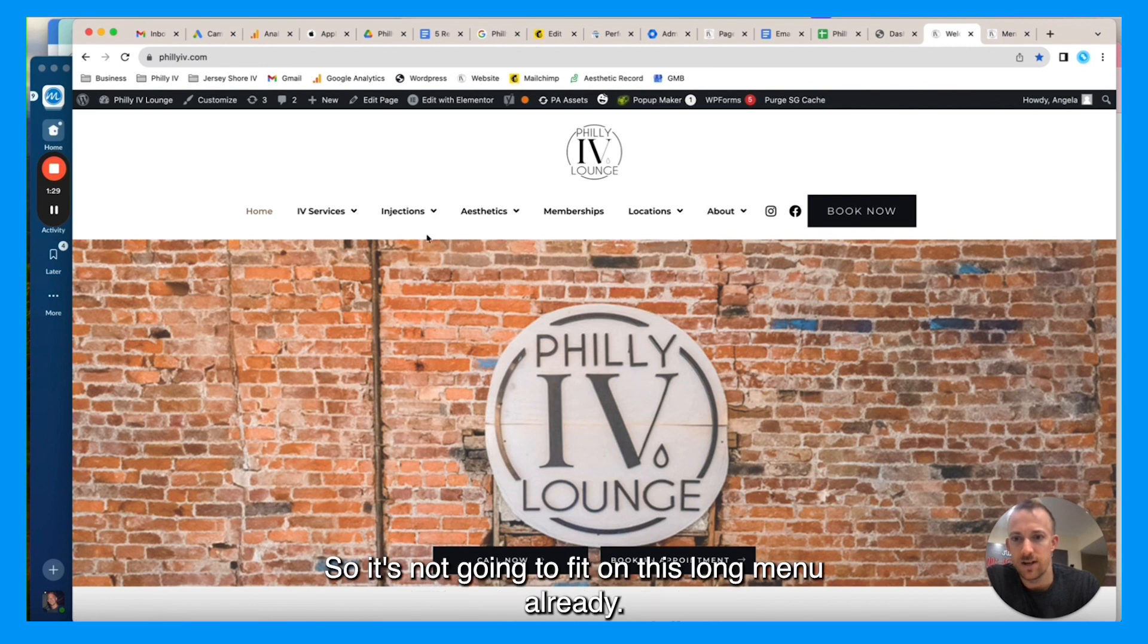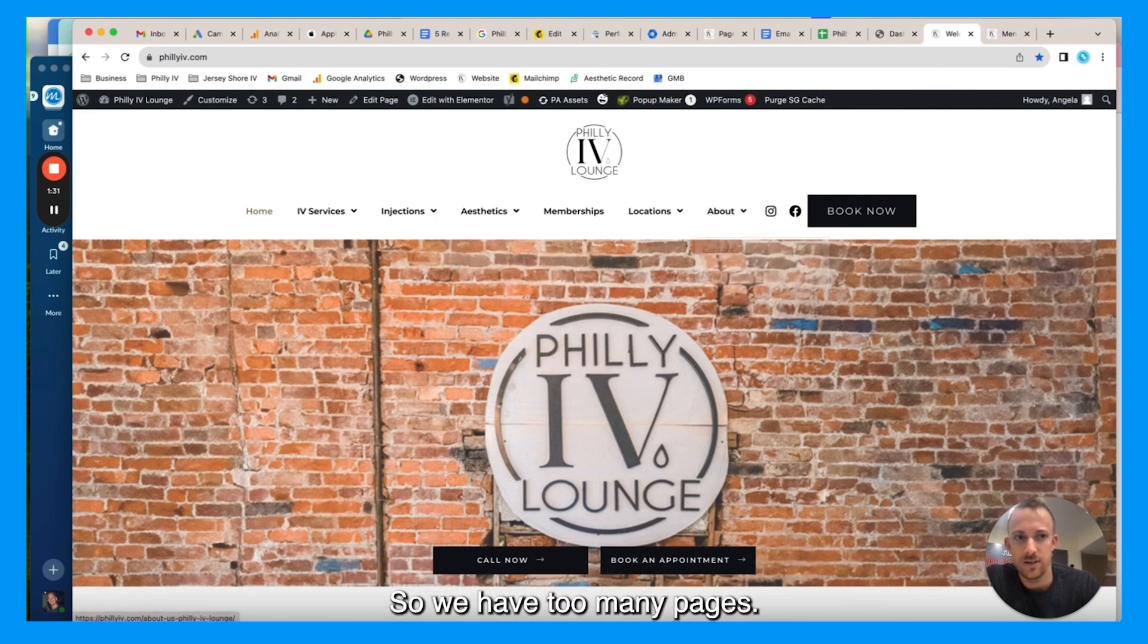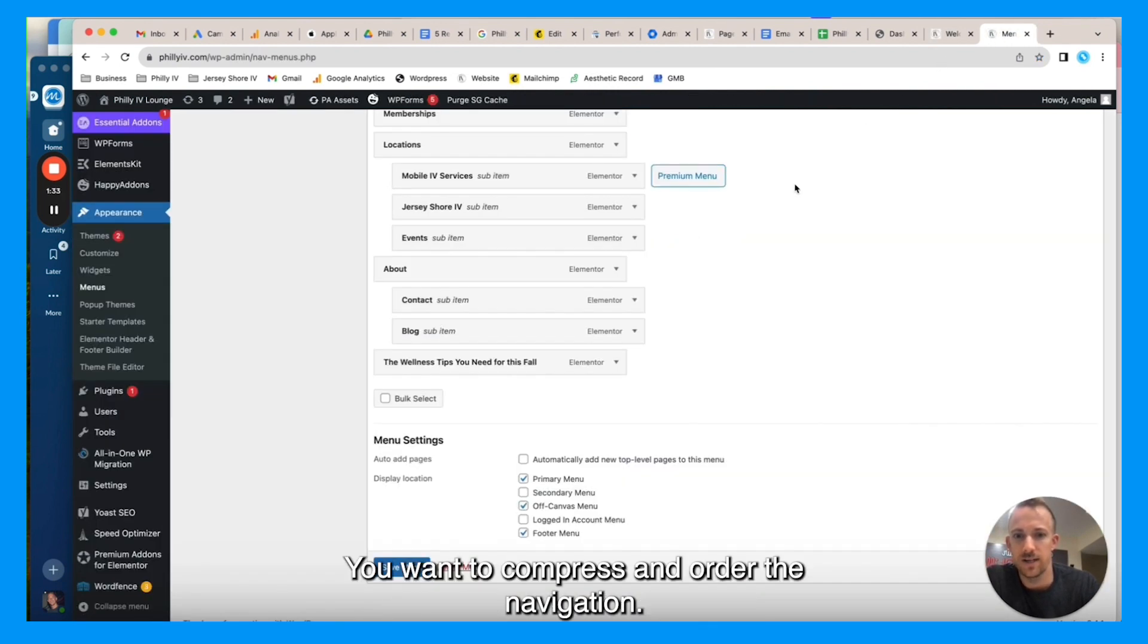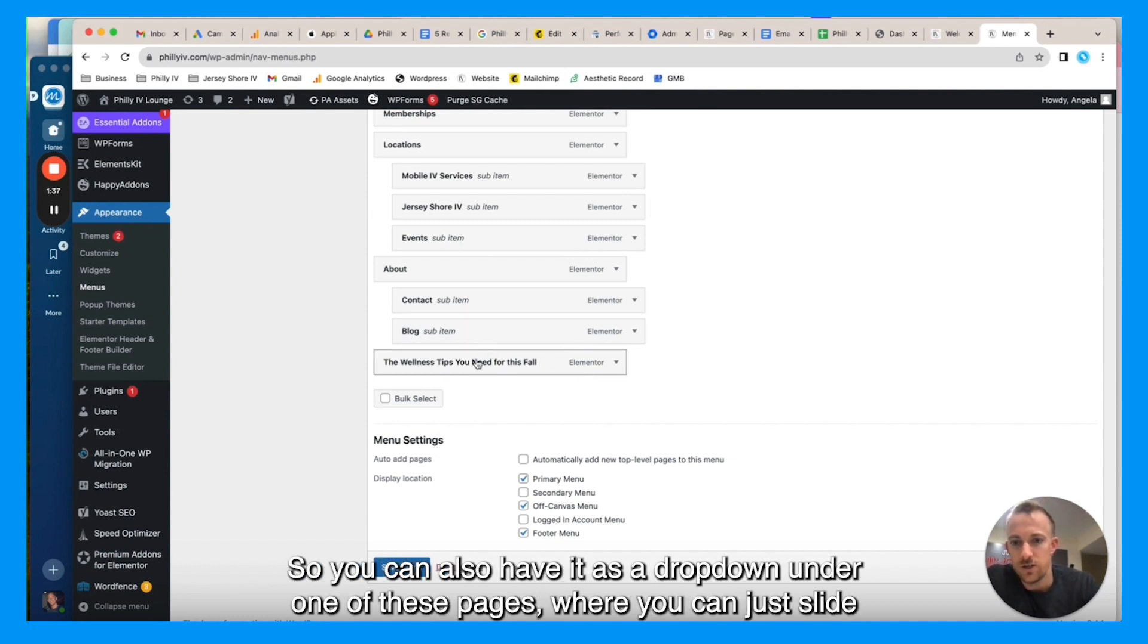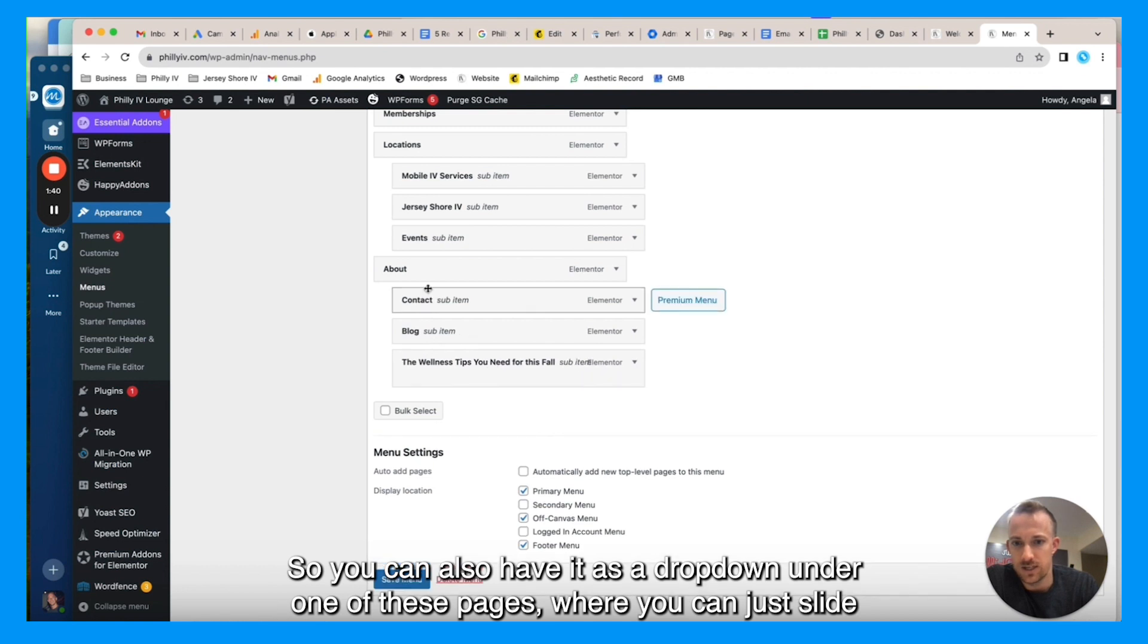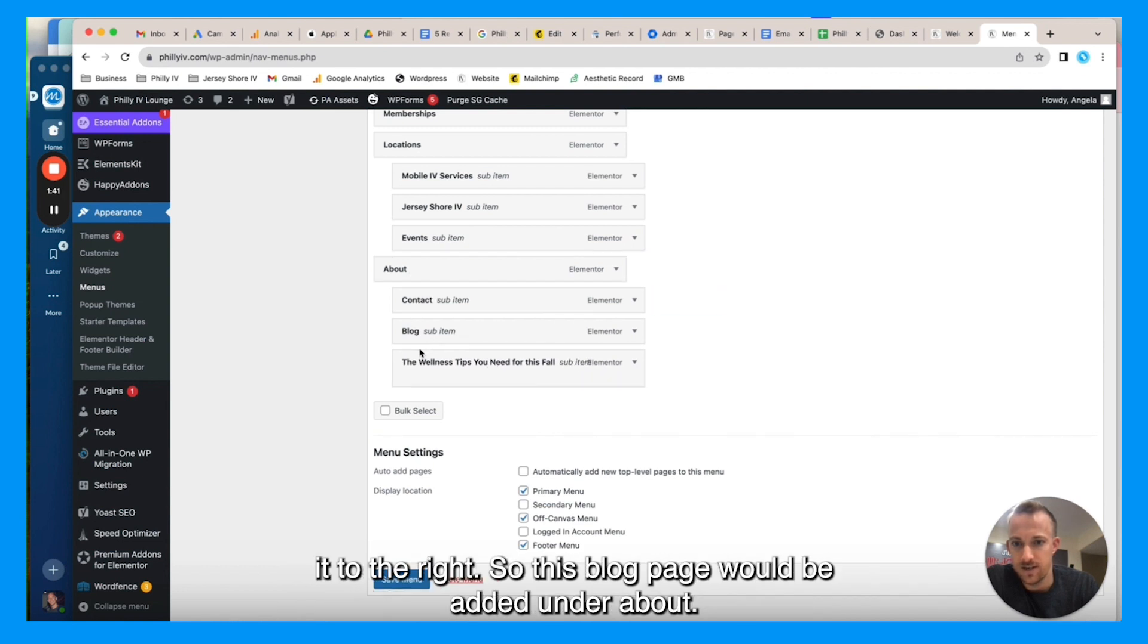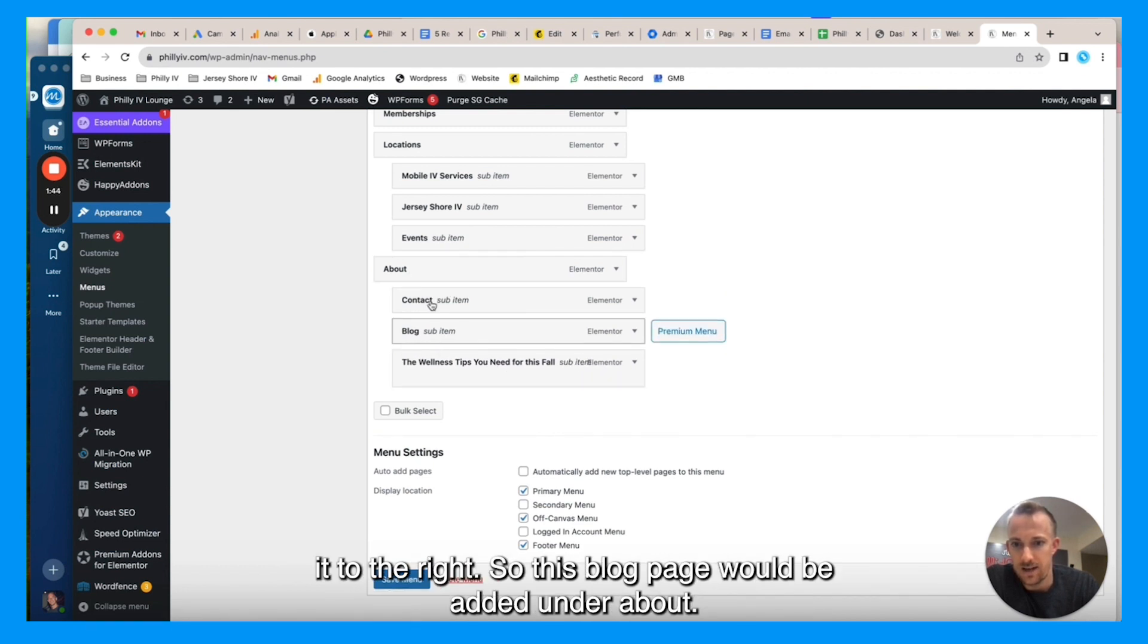So it's not going to fit on this long menu already. We have too many pages, so you want to compress and order the navigation. You can also have it as a dropdown under one of these pages where you can just slide it to the right. So this blog page would be added under About.